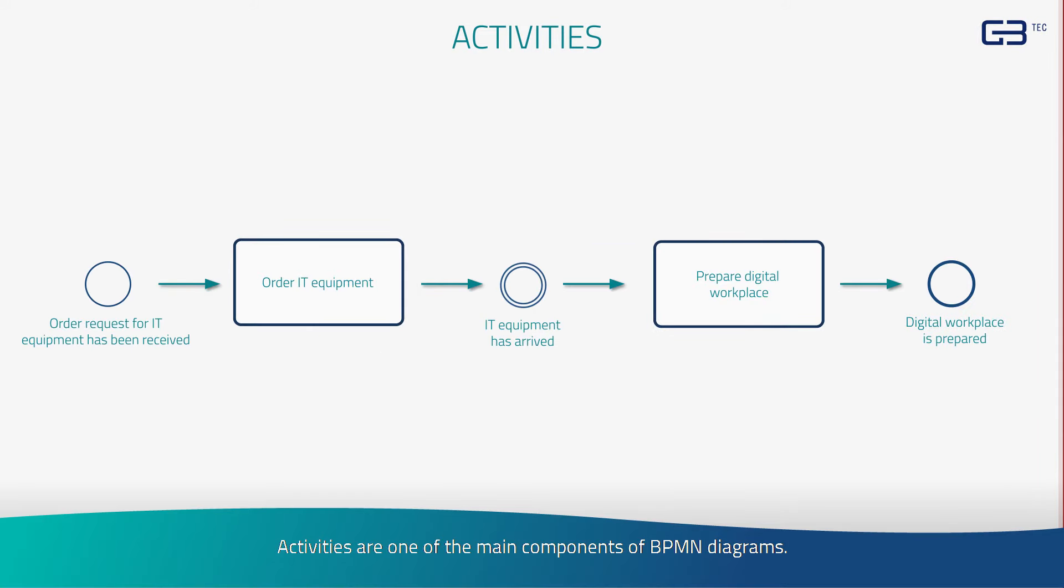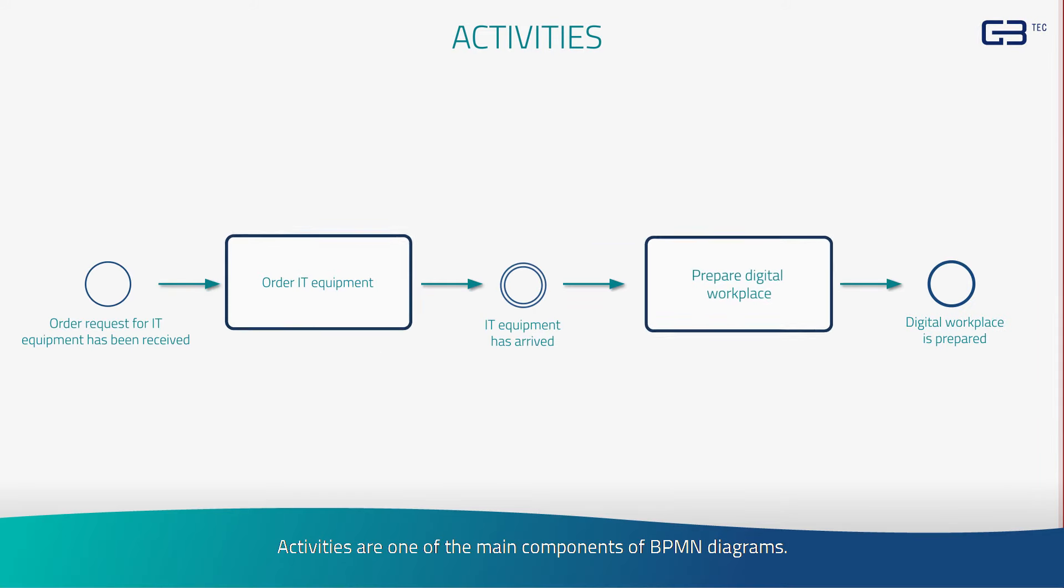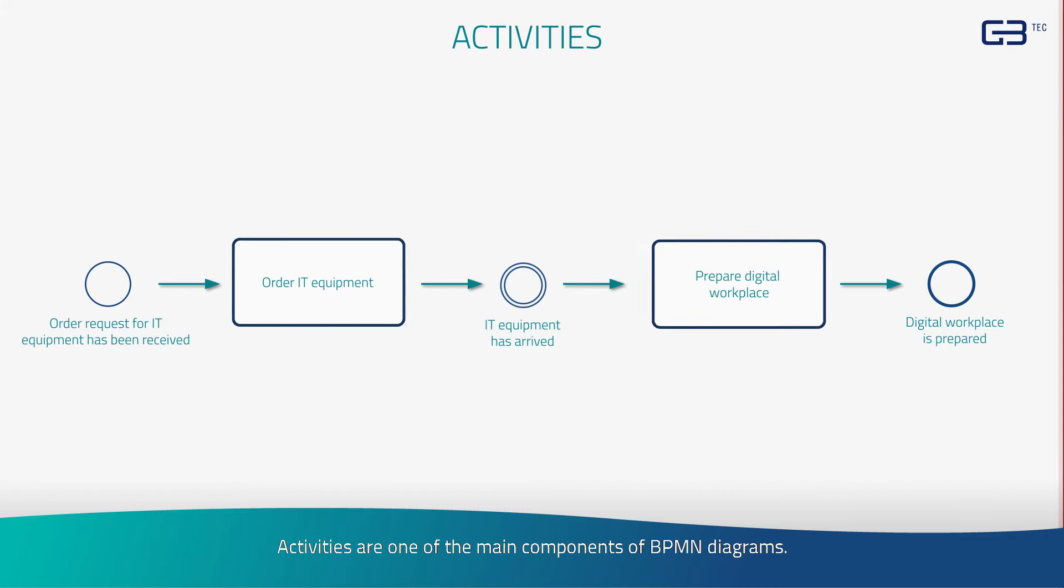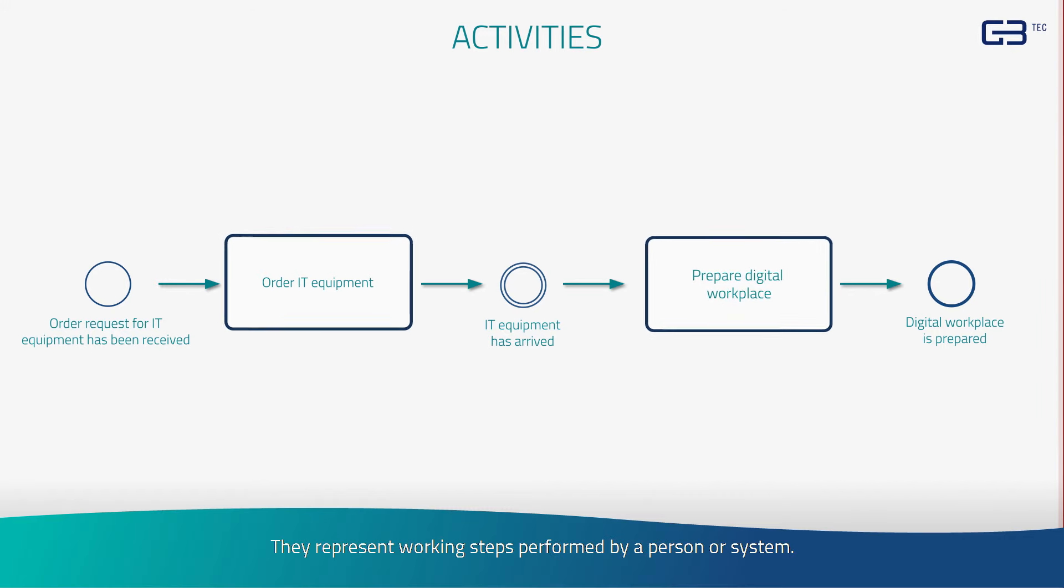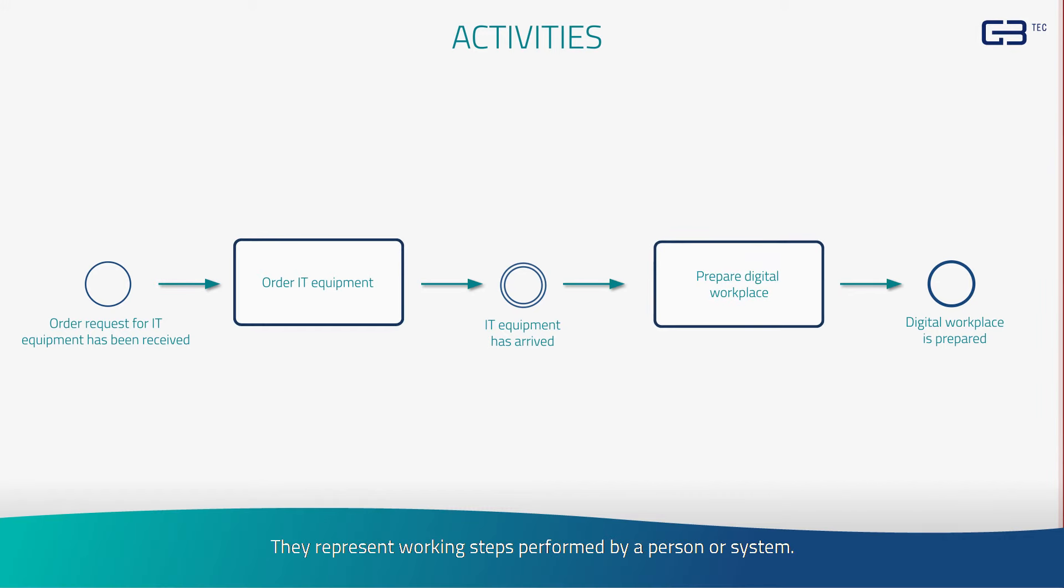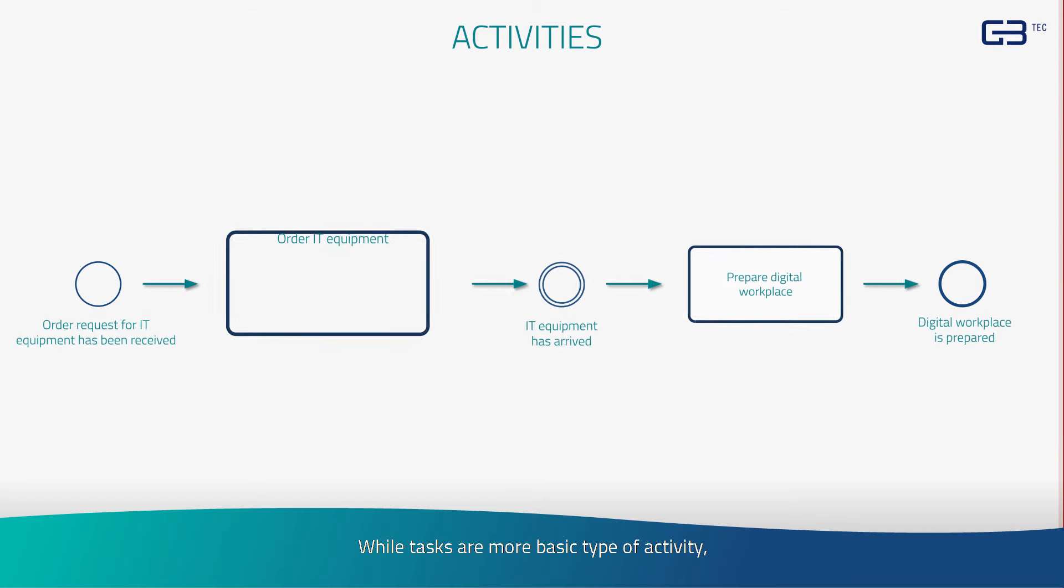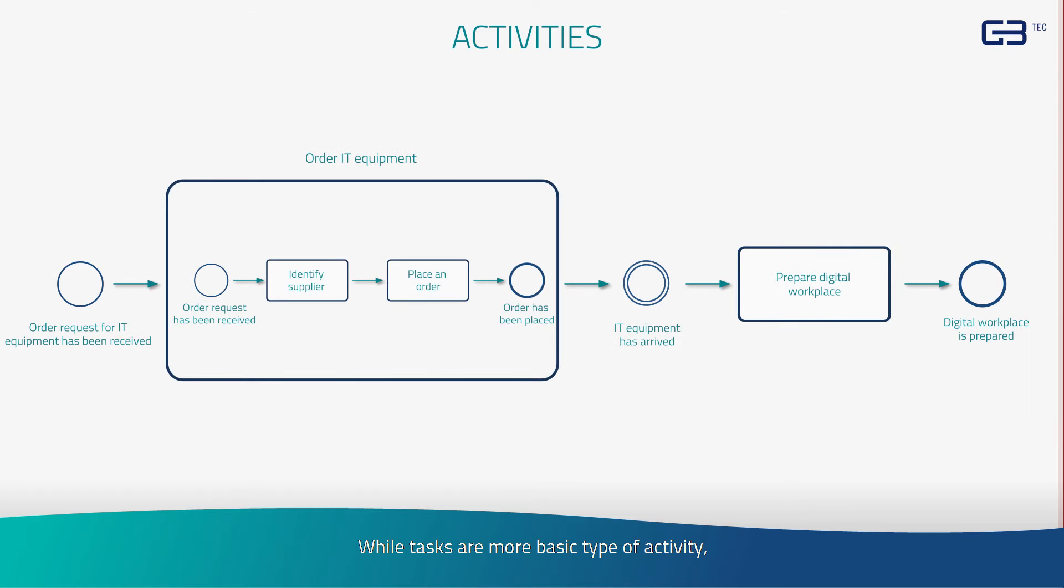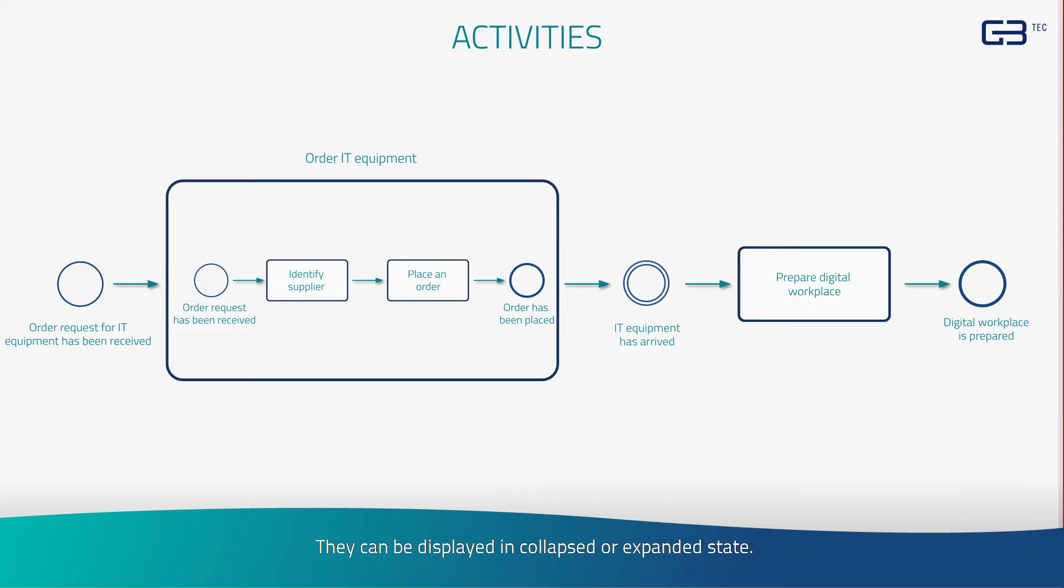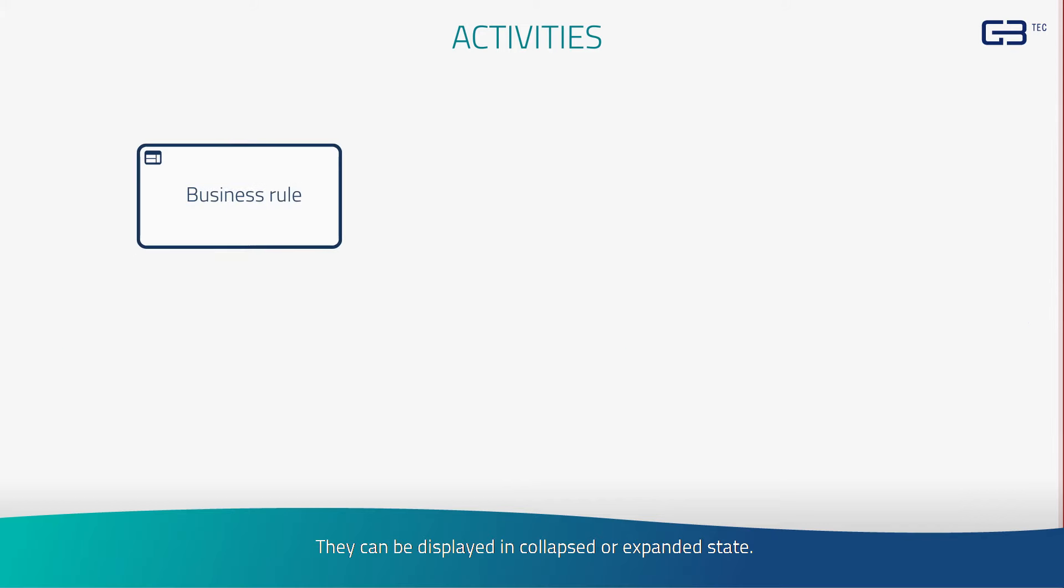Activities are one of the main components of BPMN diagrams. They represent working steps performed by a person or system. While tasks are the more basic type of activity, you would use sub-processes for depicting more complex activities. They can be displayed in collapsed or expanded state.